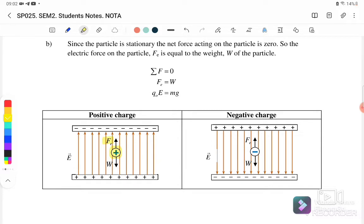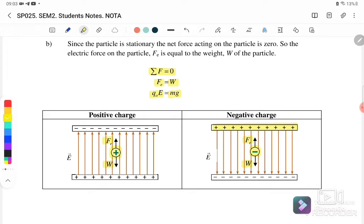At the same time, this positive charge experiences a weight acting downward. When we say the charge or particle is stationary, F_net equals zero — meaning it is in equilibrium. So when F_net = 0, the electrostatic force equals the weight: qE = mg. Similarly, a negative charge will be attracted to the positive plate, experiencing an electrostatic force upward, while weight acts downward. In equilibrium, F_net = 0, so the electrostatic force equals the weight.